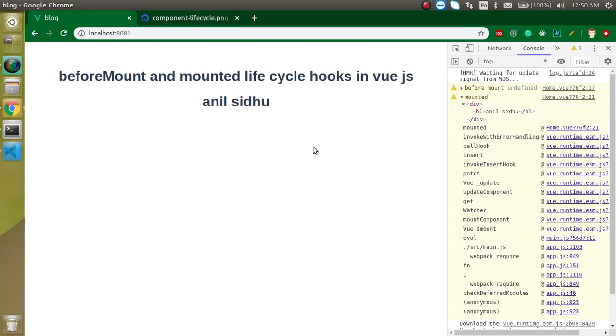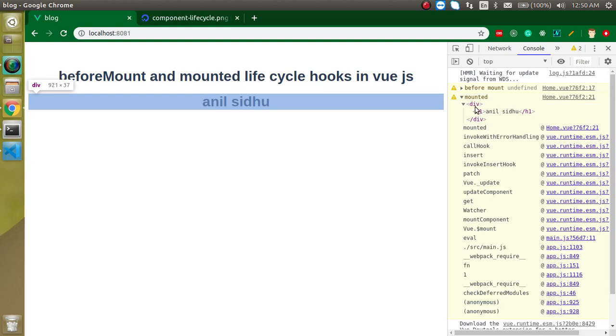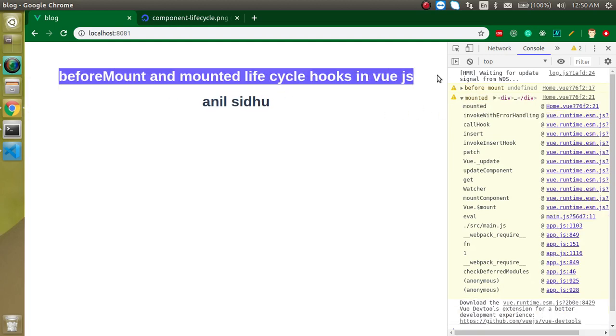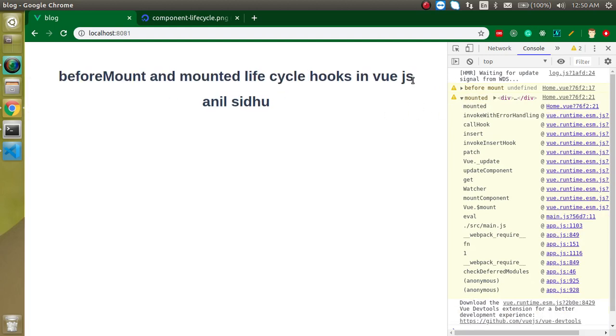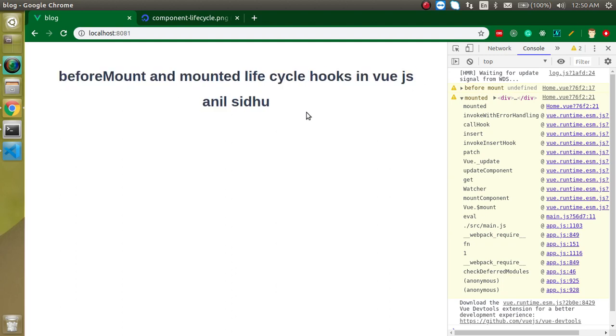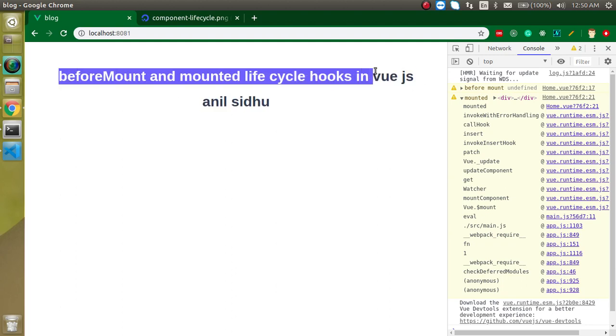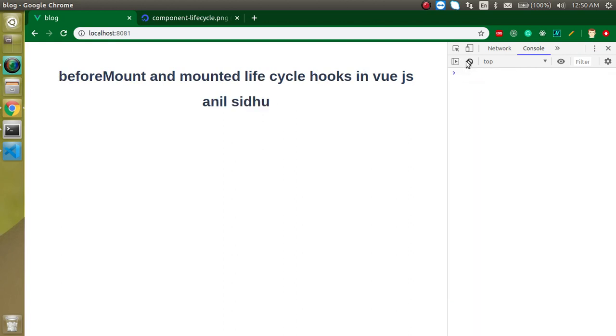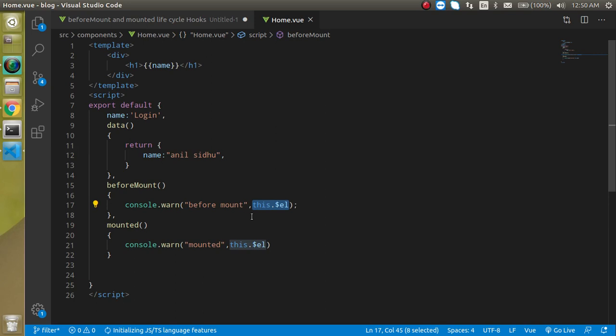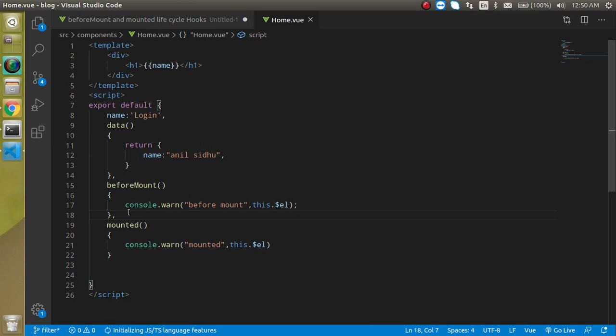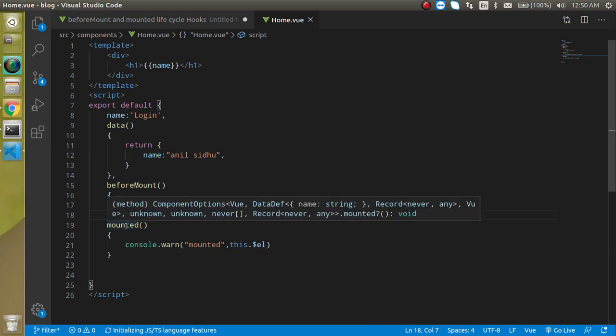Please don't think about why we did not get this HTML. Actually, this is not the current component part. This is the app.js and this is the home.vue file. This is actually proof that HTML is not ready when beforeMount is called, and mounted is called when HTML is ready.